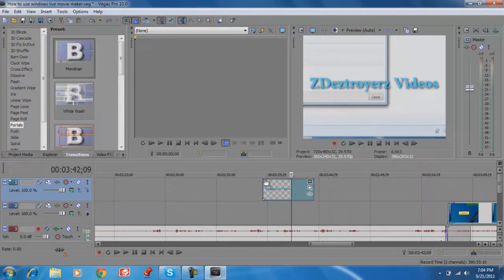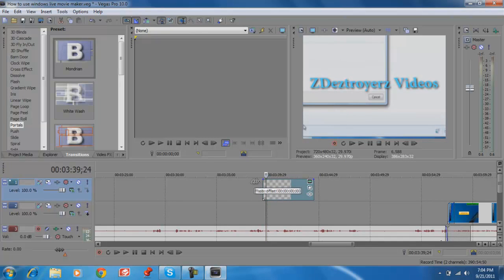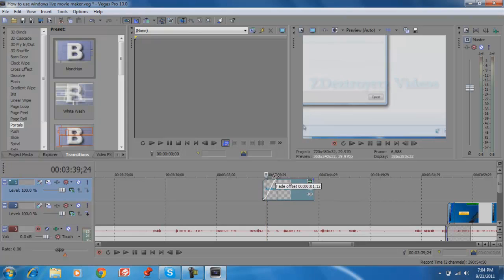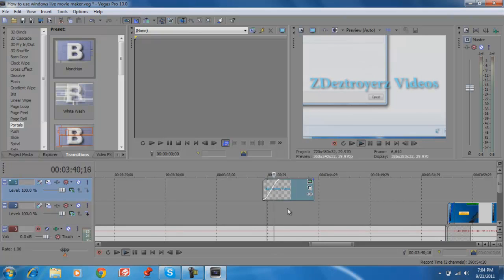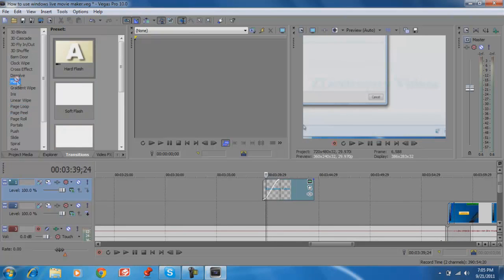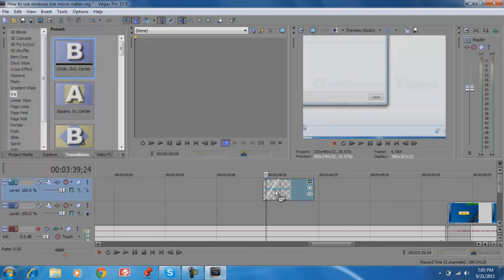You can add a transition to the text clip if you want. To fade in or fade out, there's a little blue arrow in the corners of the clip — just drag it and it fades in. You can also add a transition instead of just fading in or fading out.